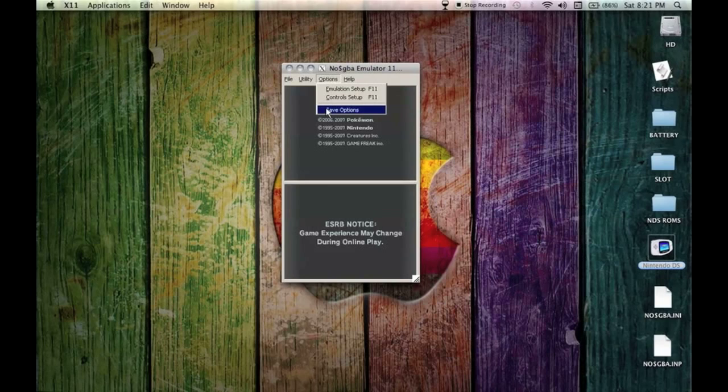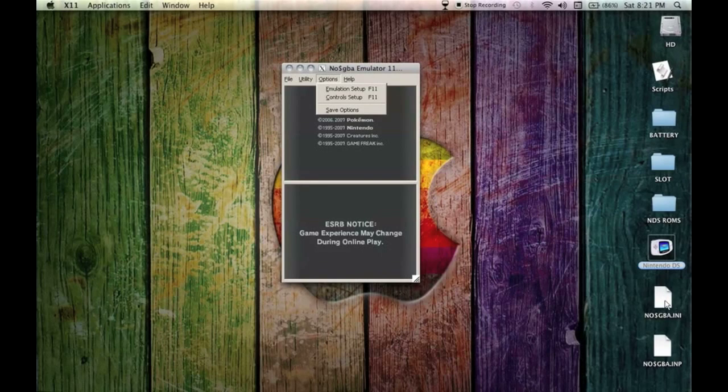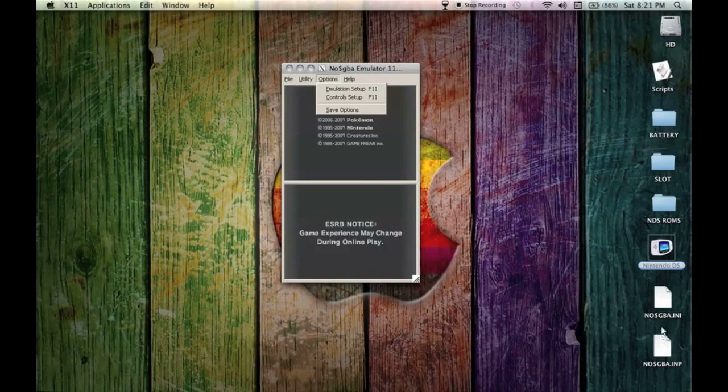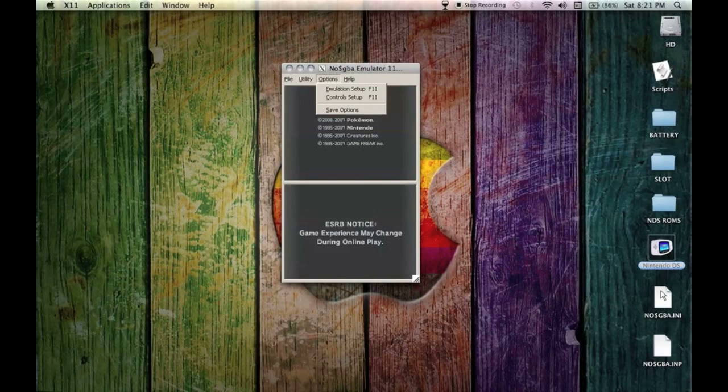As soon as you do that it should give you one of these two files. I think it might be the INP file, this is for another option save. But as soon as you save those options it should create these two little sheets or whatever you want to call them on your desktop. Don't move these because this is your options.